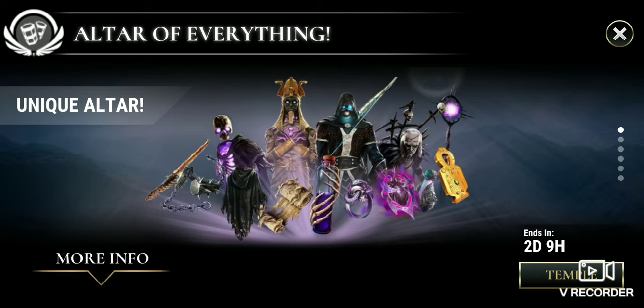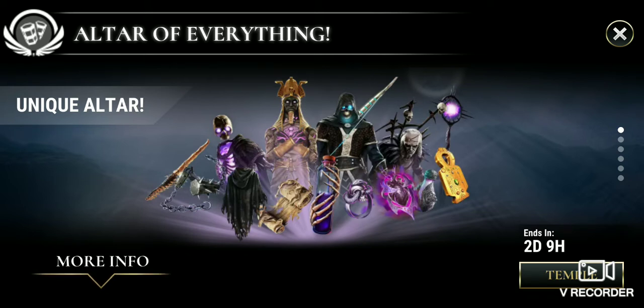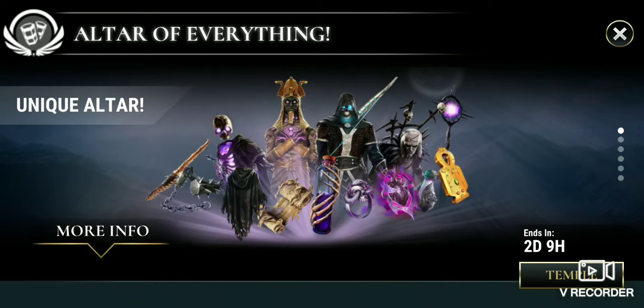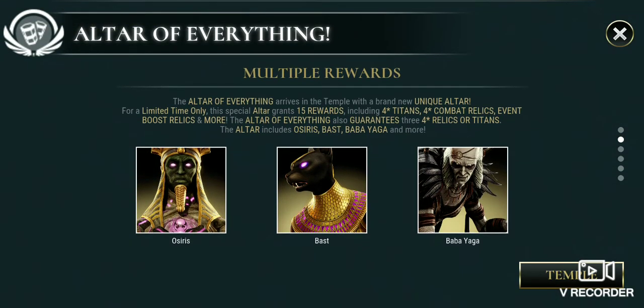The new titan is void, so a lot of these relics are void, which will help out. The Altar of Everything arrives at the temple with a brand new unique altar. For a limited time only, this special altar grants 50 rewards including four-star titans, four-star cabinet relics, event relics, and more. The Altar of Everything also guarantees three four-star relics or titans. This altar includes Osiris, Bass, Baba Yaga, and more.